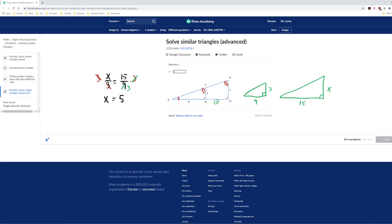So if we did the problem correctly, x equals 5. We check the answer, and yeah, we got it right. Hope this video helped.